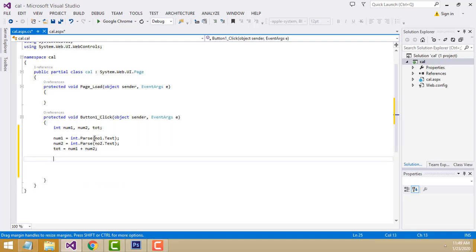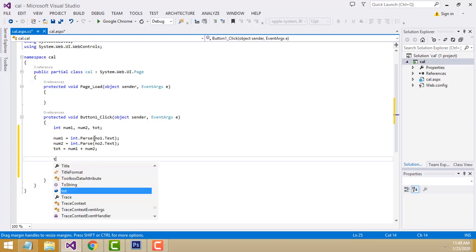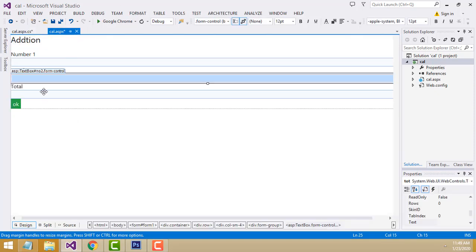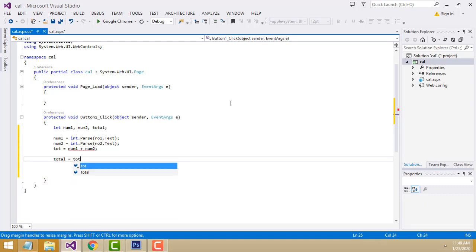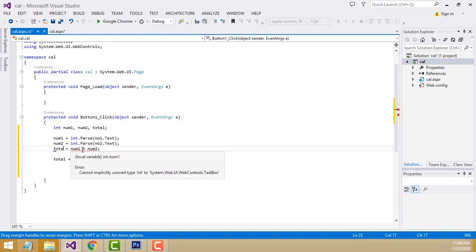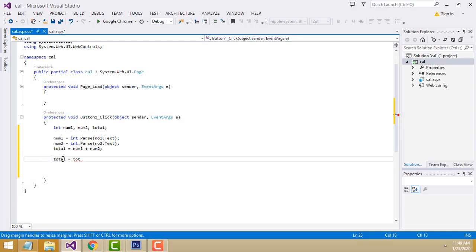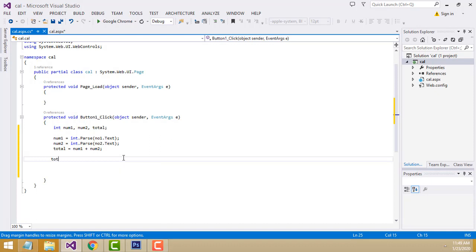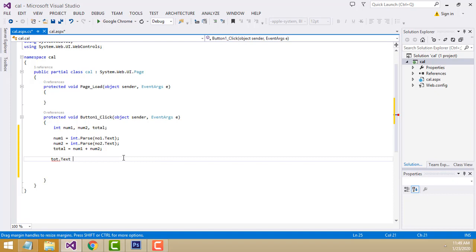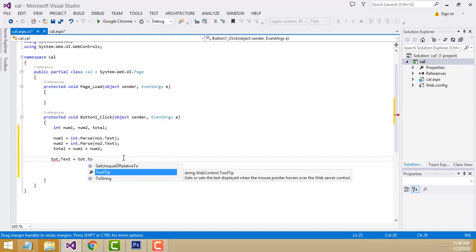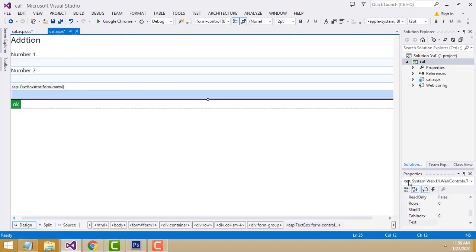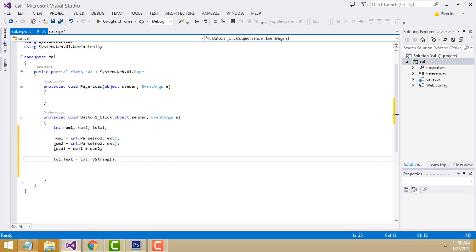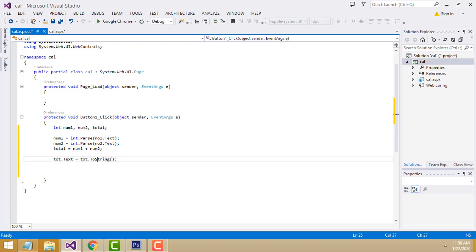The third textbox name is tot (total). Here we write: tot.text = tot.ToString(). What this means is - tot is the textbox where we're going to pass the output. This variable holds the calculated value of both numbers, and tot.ToString() puts it into this textbox.